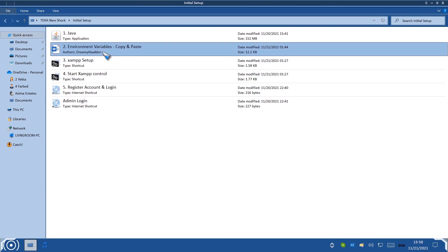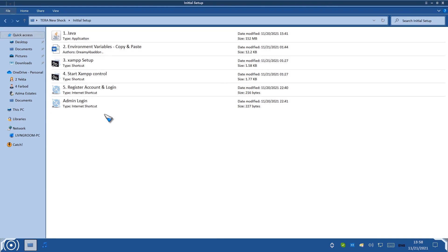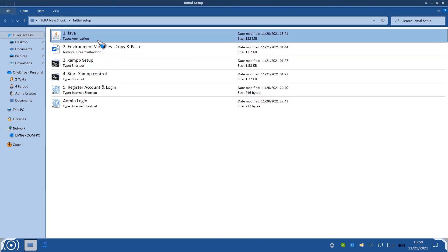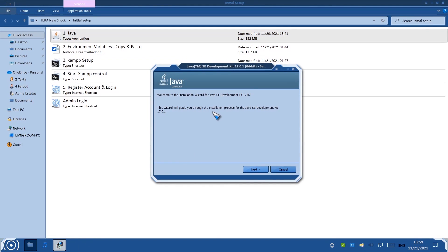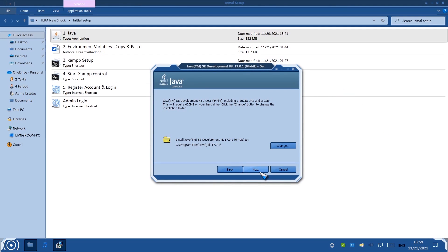The first step is installing Java. You need a specific version if you want to follow along. The version here is 17.0.1, so go ahead and click on it. Here is the Java Development Kit 17.0.1 — this is the version you want. Click Next. It's going to install into C:\Program Files\Java\JDK 17.0.1. Don't change that — just hit Next.